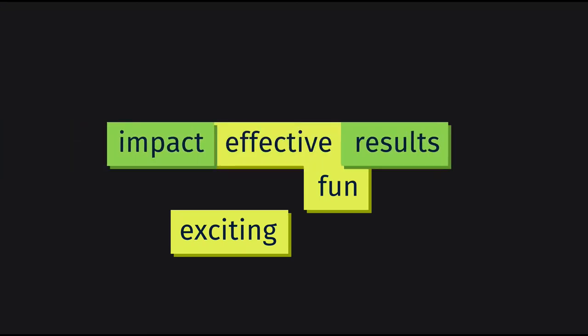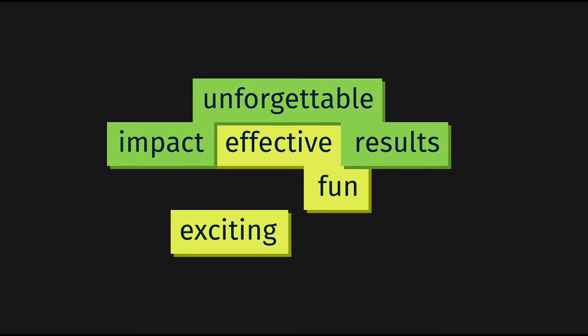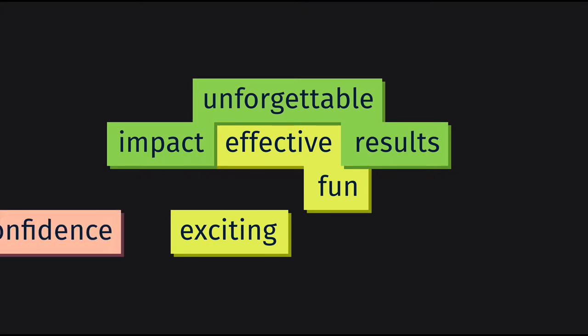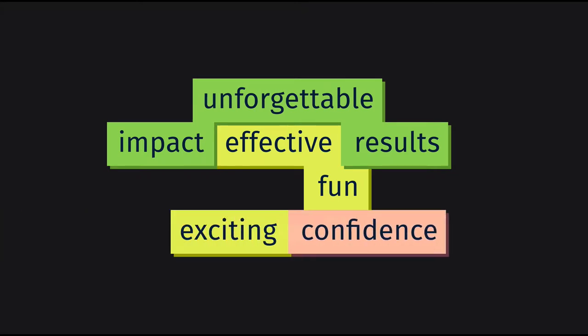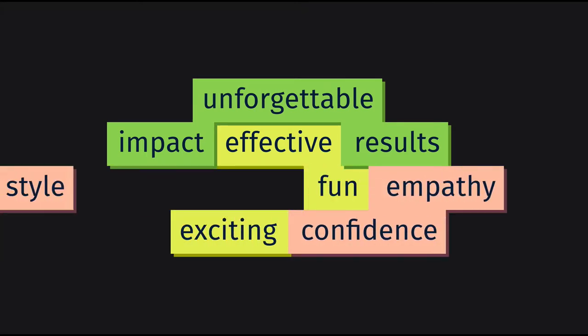obtained results and were unforgettable for your audience? What if you could deliver your presentations with confidence, empathy and with your own unique style?